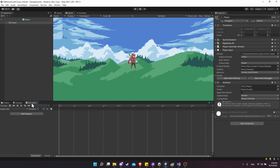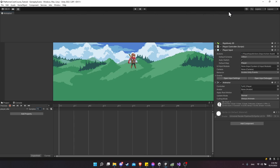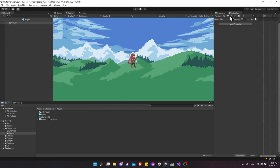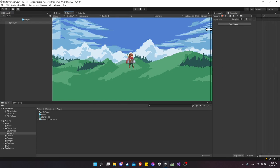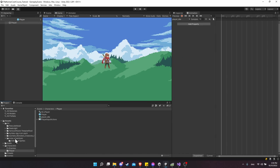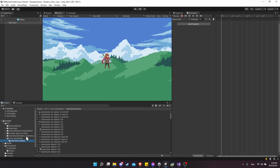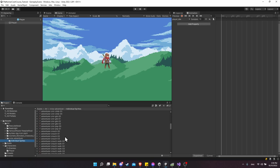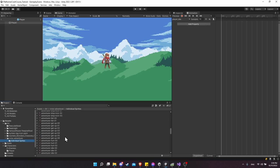Let's move the animation window to the top right next to the inspector so we can have the project window and the animation open at the same time. Go into Art, RV Ross Adventurer, individual sprites, and find all of the individual sprites for the idle animation.